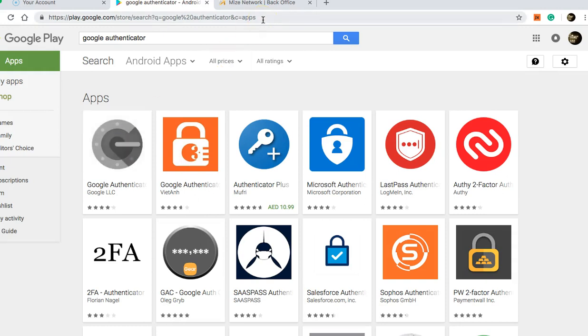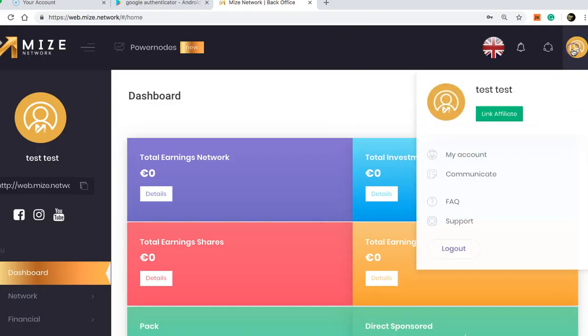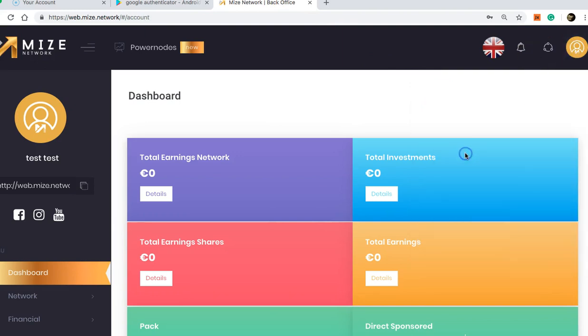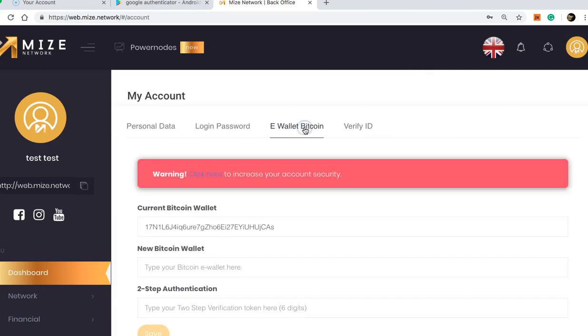and enter the six digits to change your details. Okay, so how do we locate our Bitcoin wallet? You click the yellow icon on the right side, click My Account, then you will go to the E-wallet Bitcoin. You are